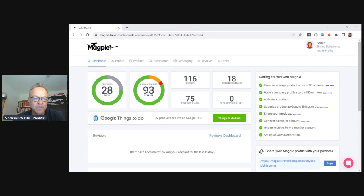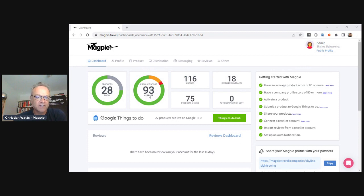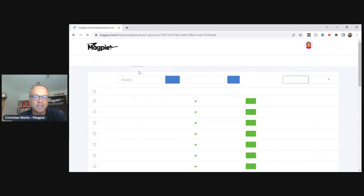We have 28 products live on Magpie and our average quality score is 93 — I'll get into that in a second. First and foremost, Magpie is a way to store and manage your product content: descriptions, inclusions, exclusions, images, anything to do with your product. Once it's in Magpie, we can send it to resellers including OTAs, Google, a concierge down the street — basically a way to manage your distribution and get more sales.